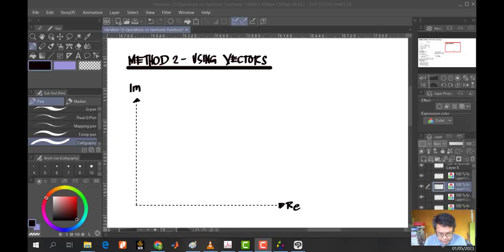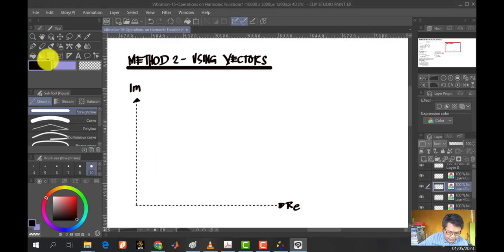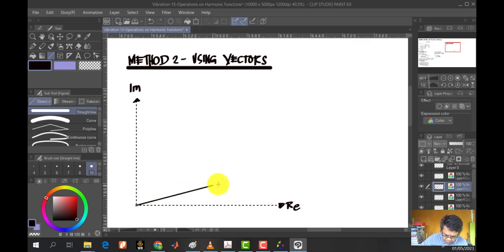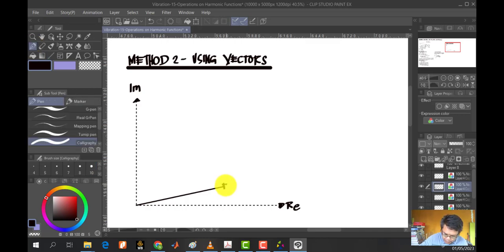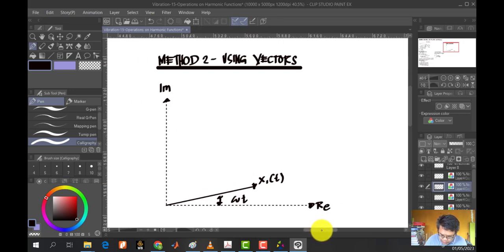The next method we're going to use is by using vectors. We're going to plot the angle on the imaginary and real part axis. Initially we have X of 1 plotted here. So this is my X of 1 as a function of time, and this makes an angle which is equal to angular velocity times time.